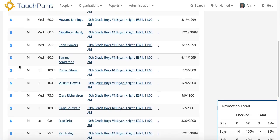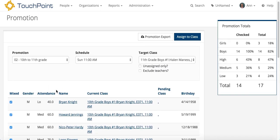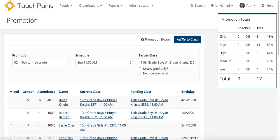So this is the group that I want to move — the Boys class number one with Brian Knight as the teacher. Now I just click the blue Assign to Class button. You're going to wait for the page to refresh. It takes a few seconds, so don't rush it.